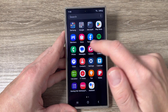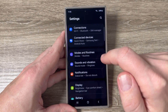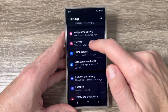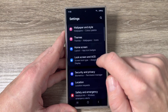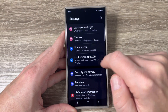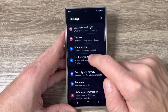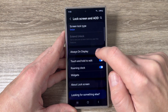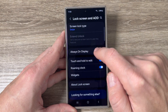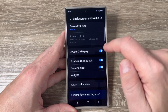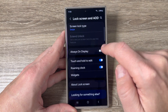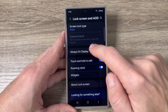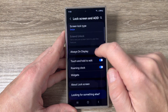To do that, just go to Settings, then scroll down and tap on Lock Screen and Always On Display. Here we have the Always On Display option, and from here you can disable or enable this feature very easily.